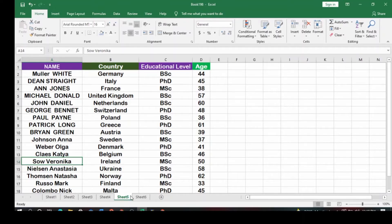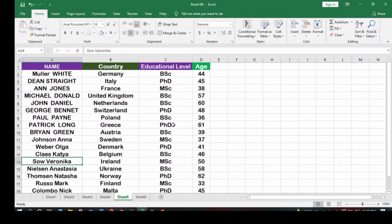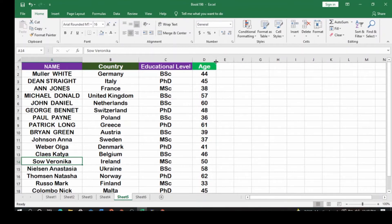In today's video we are going to look at how to sort in Microsoft Excel. You can see that the data are arranged in different orders. The columns include name, country, educational level, and age of the people here.